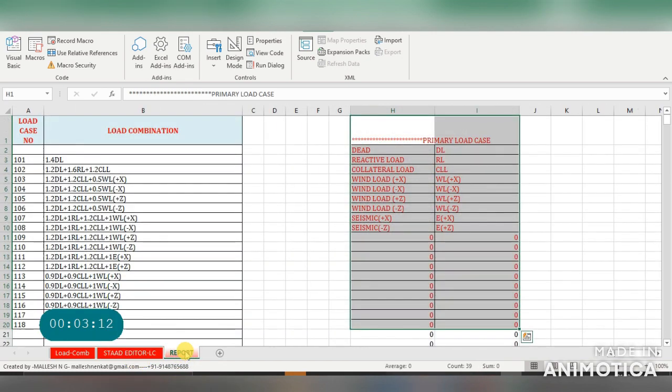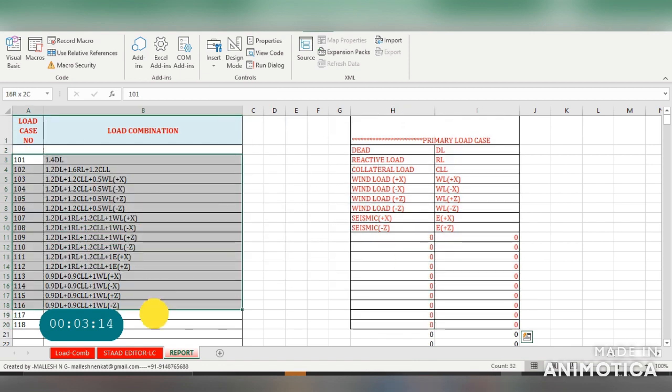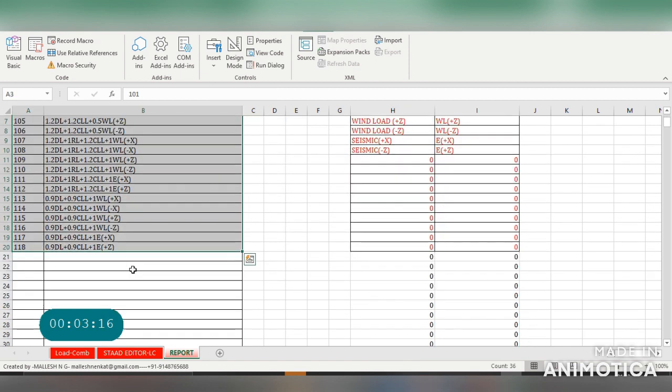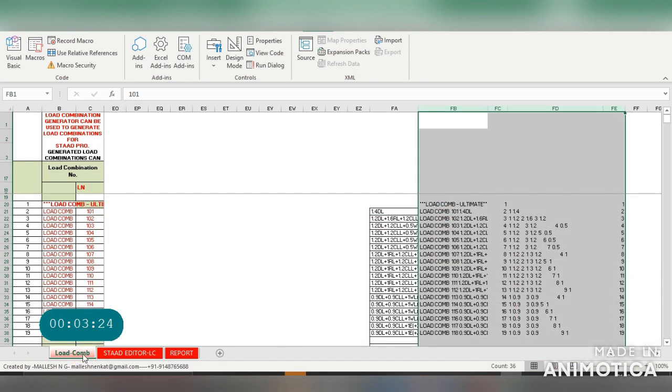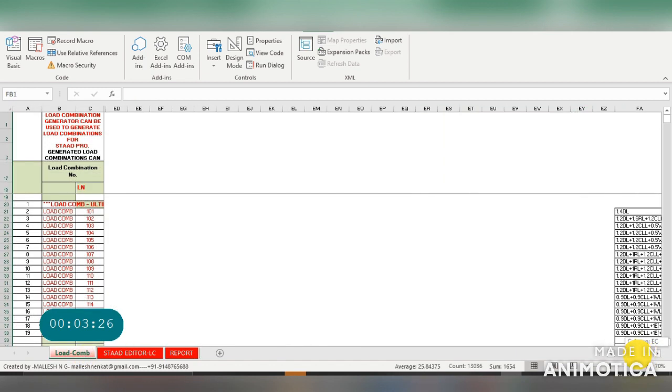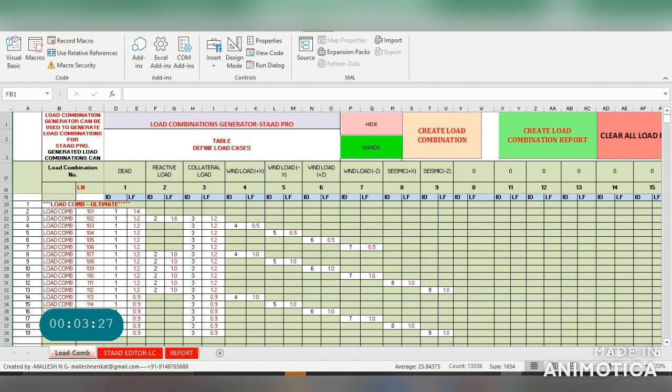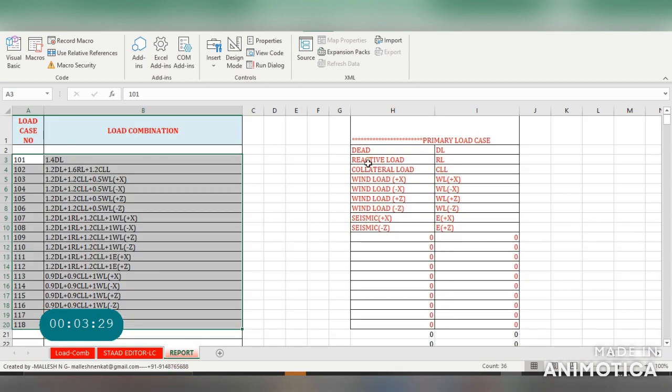This is your report which is generated, which you can directly copy and paste. You can write up to 1,000 load cases in this Excel sheet. This is your report with the primary load case and load combination details.